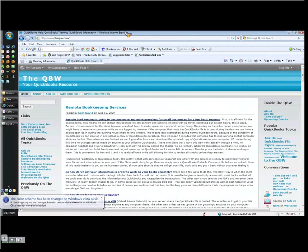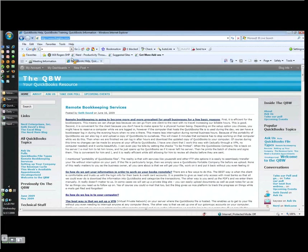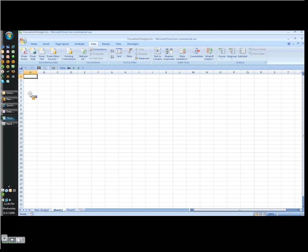So join us, visit our website at nerdenterprises.com. All the information is here on our QuickBooks blog at theqbw.com.